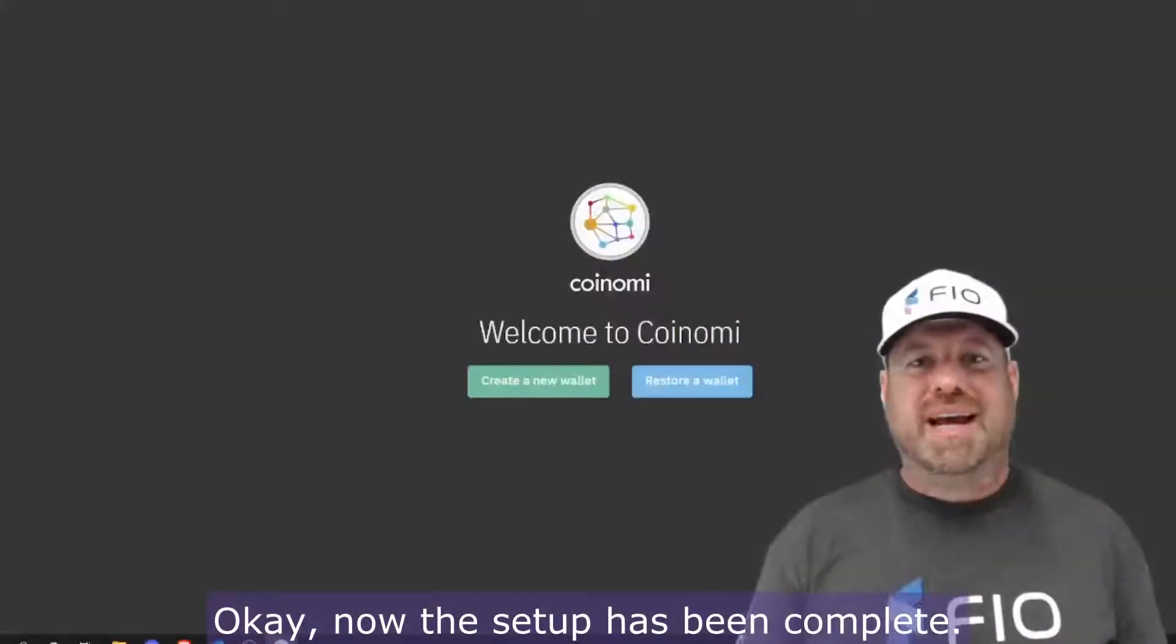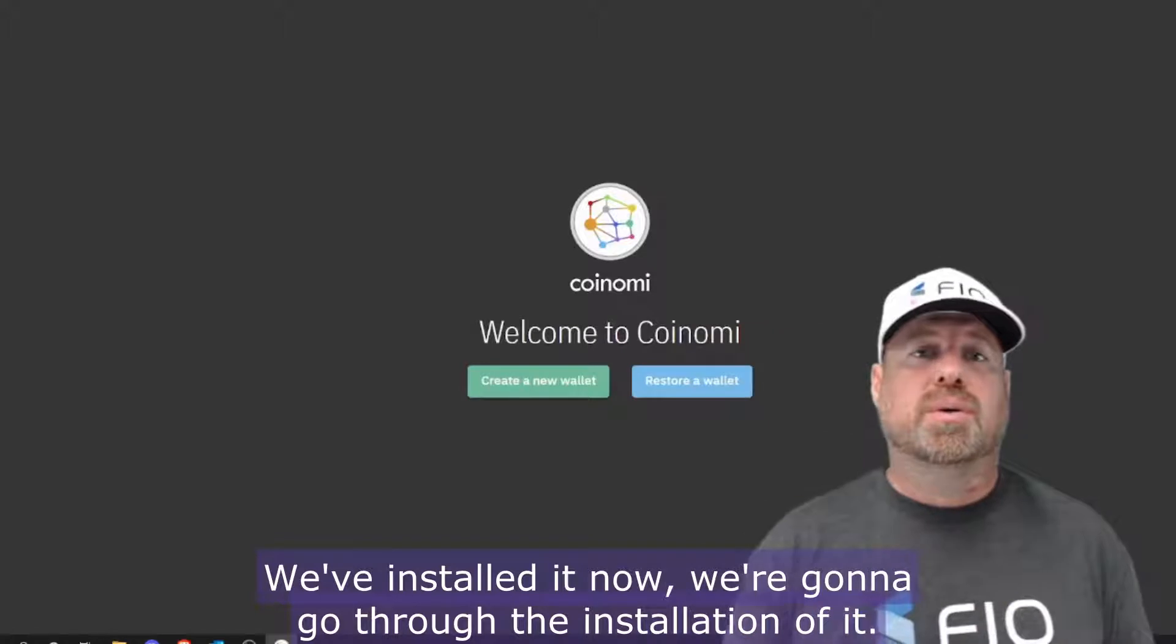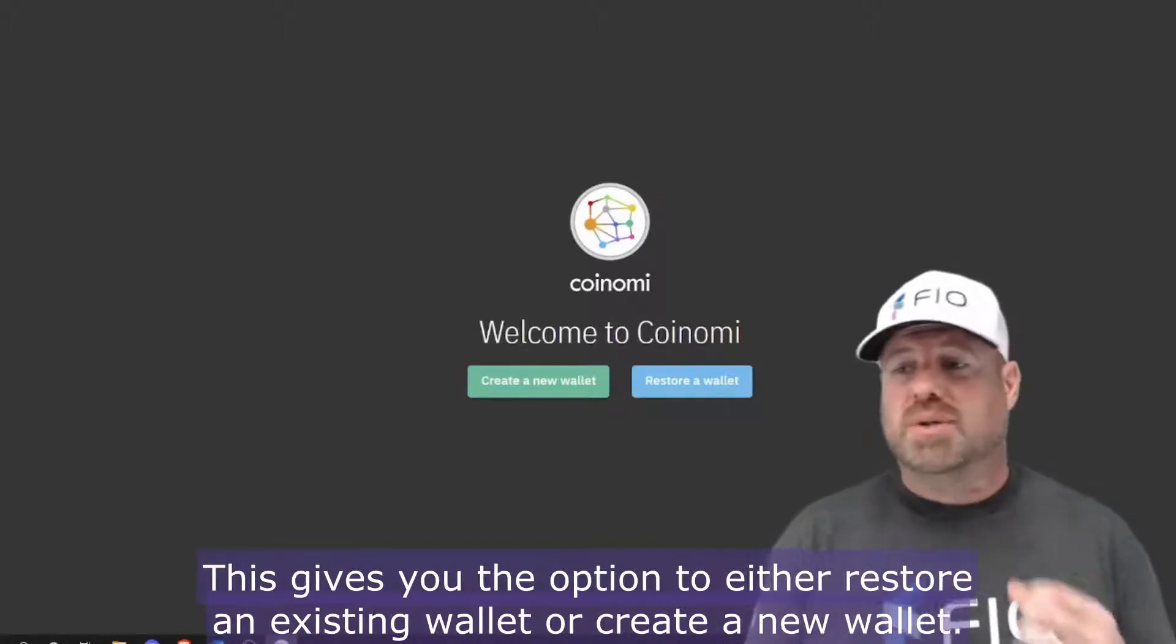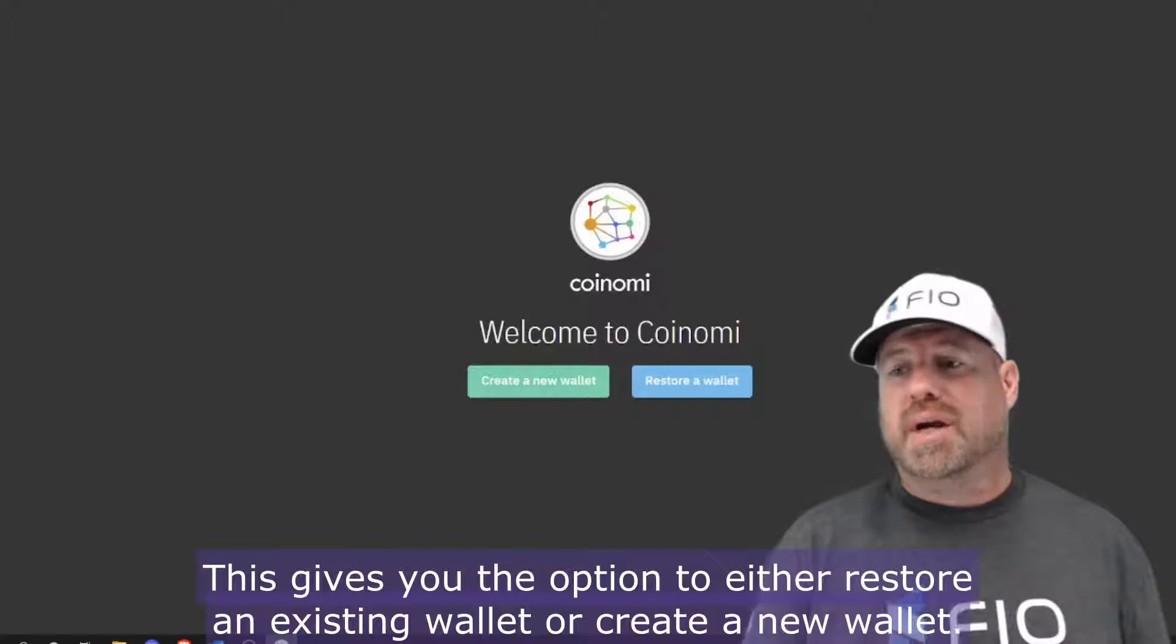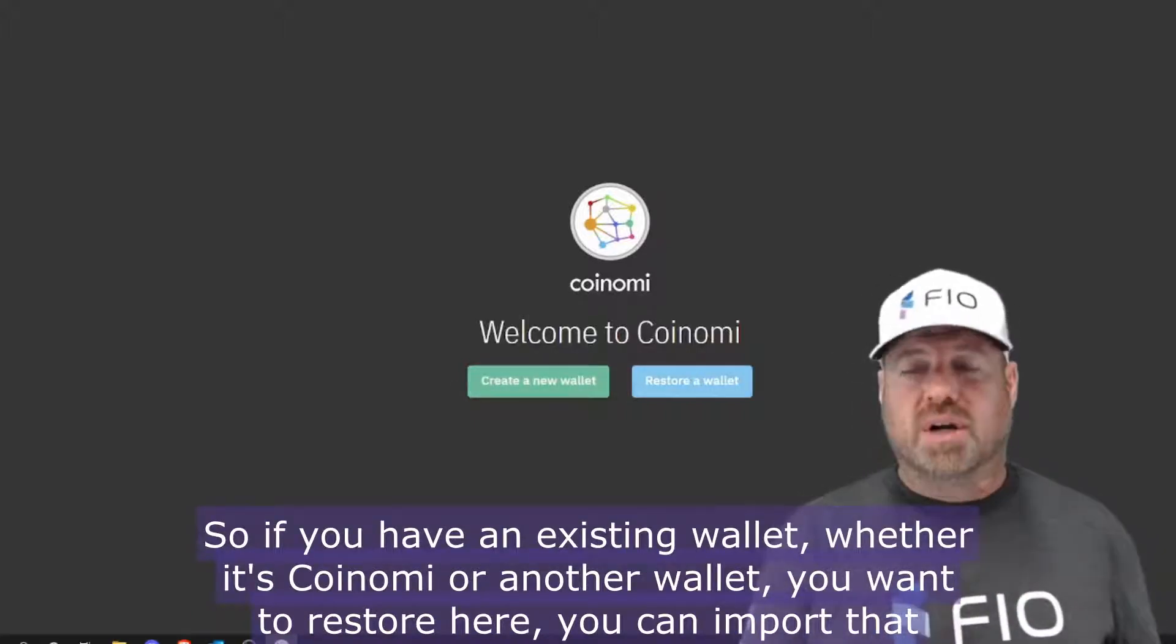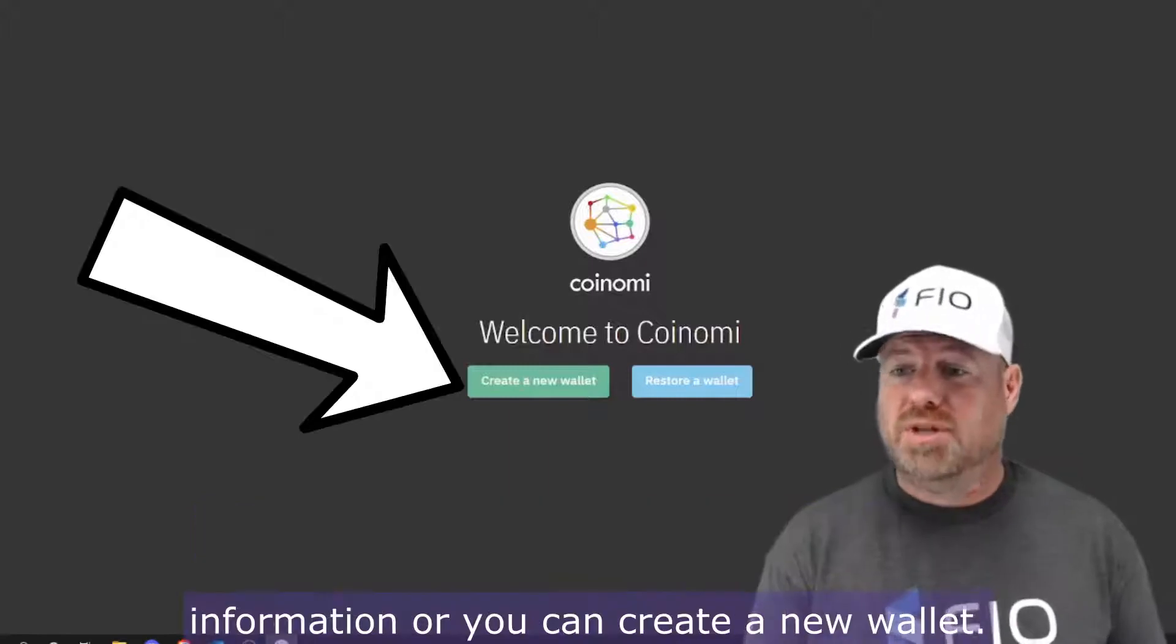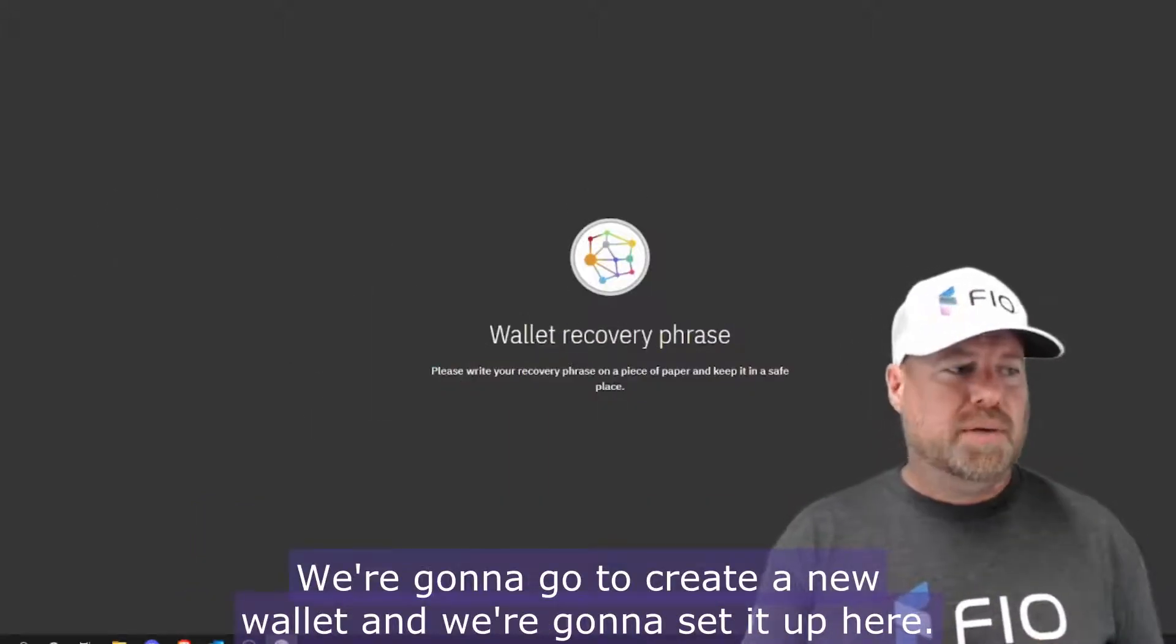Okay, now that the setup's been complete, we've installed it. Now we're going to go through the installation of it. This gives you the option to either restore an existing wallet or create a new wallet. If you have an existing wallet, whether it's Coinomi or another wallet you want to restore here, you can import that information, or you can create a new wallet. We're going to go to create a new wallet and we're going to set it up here.